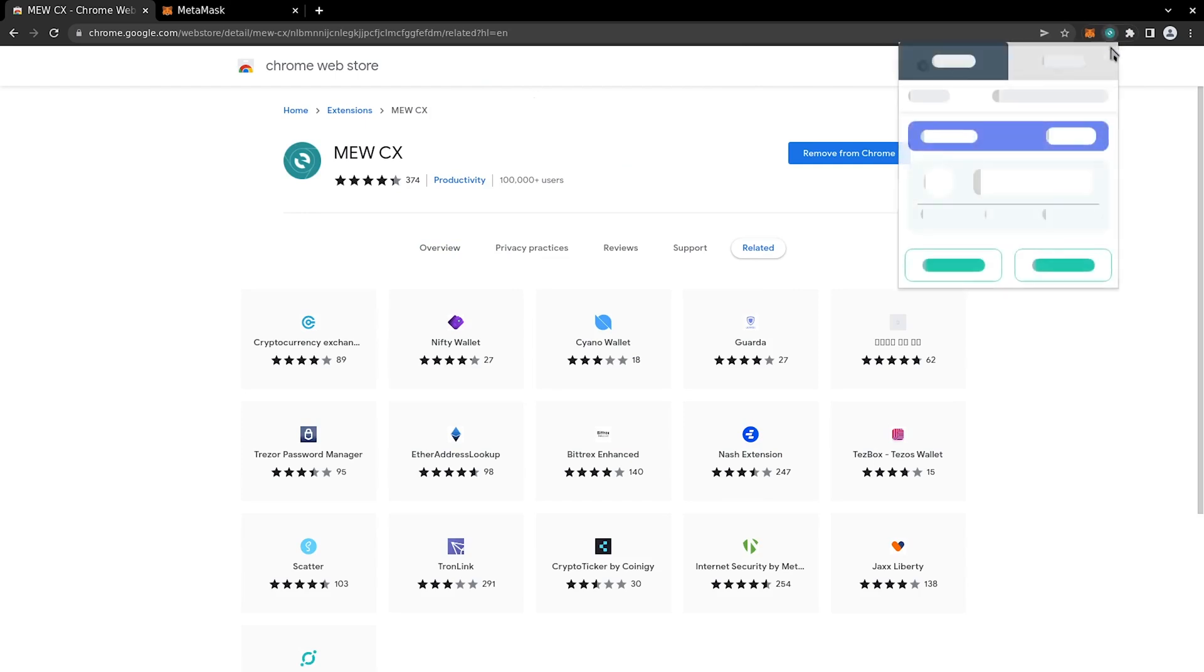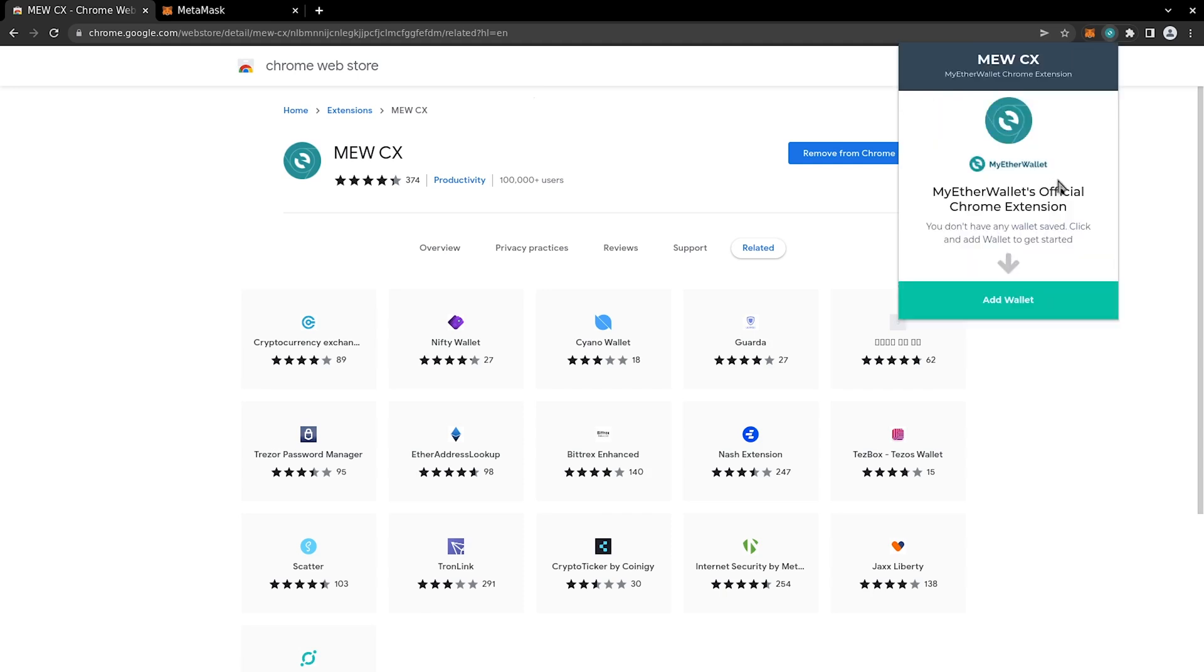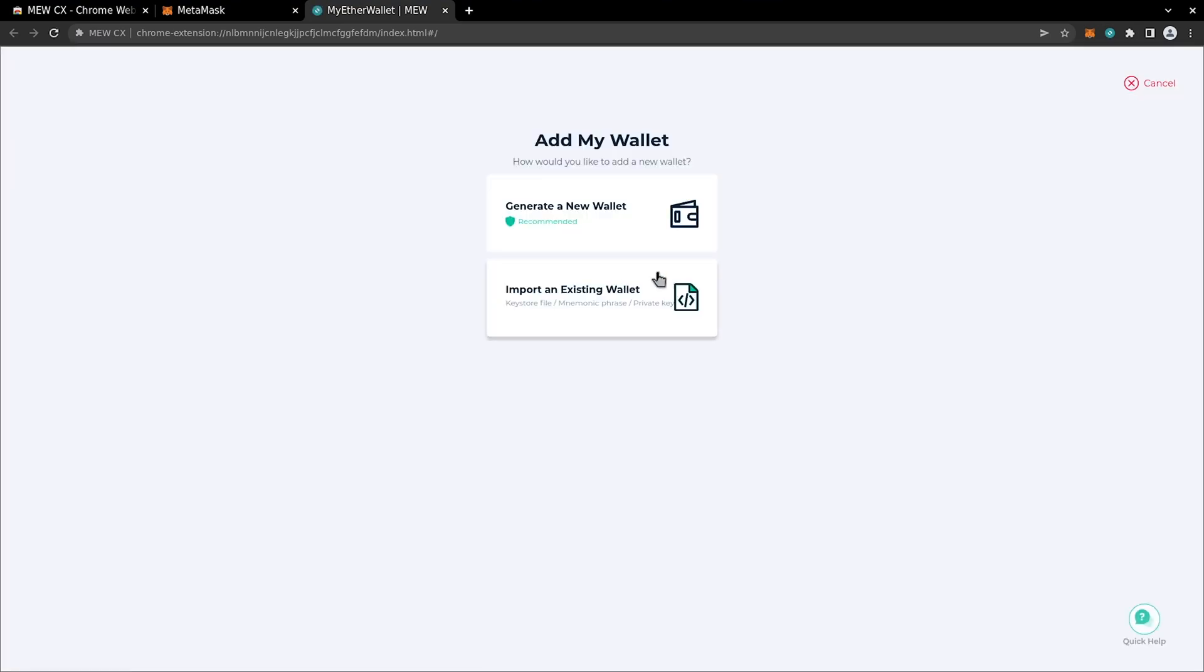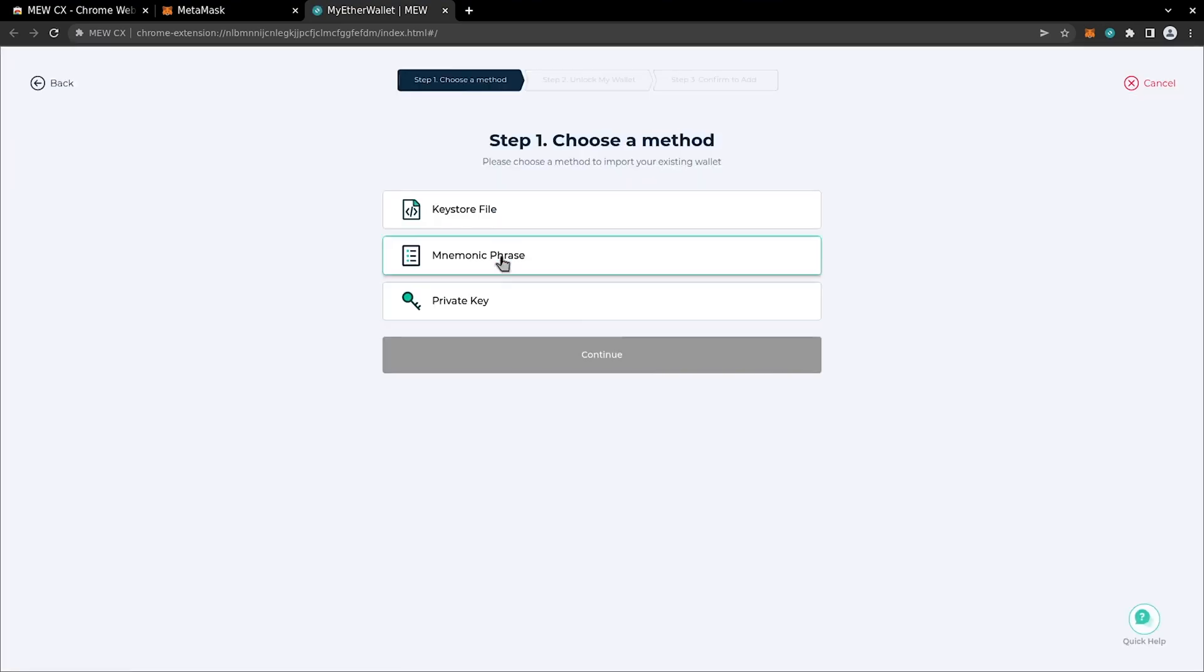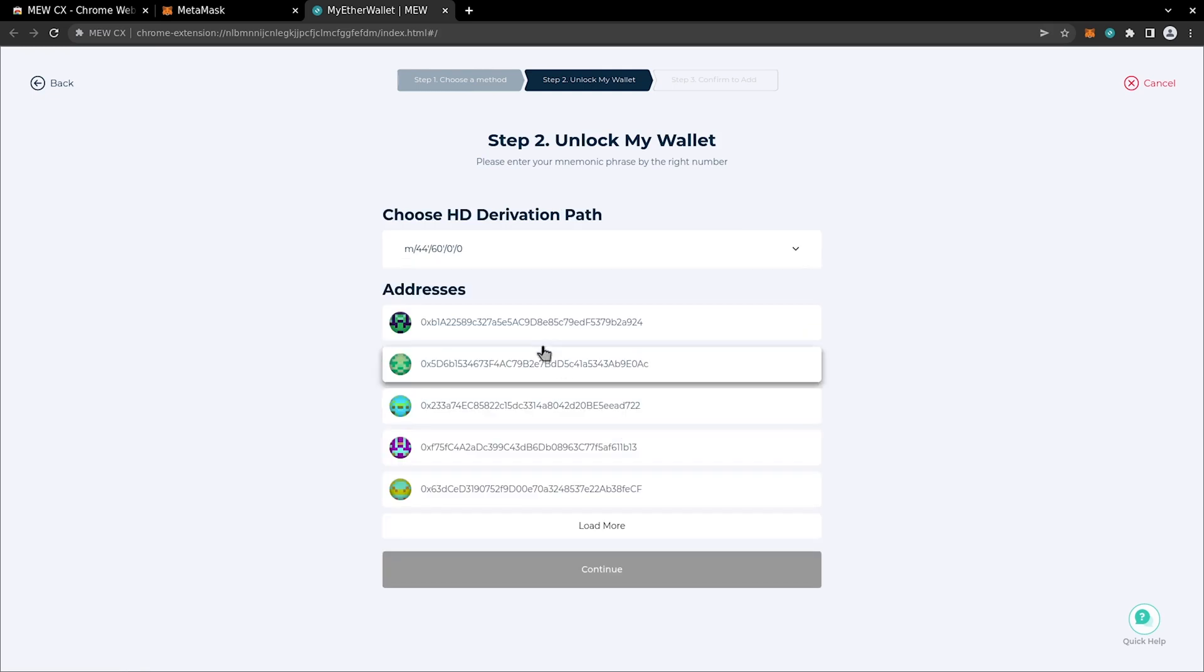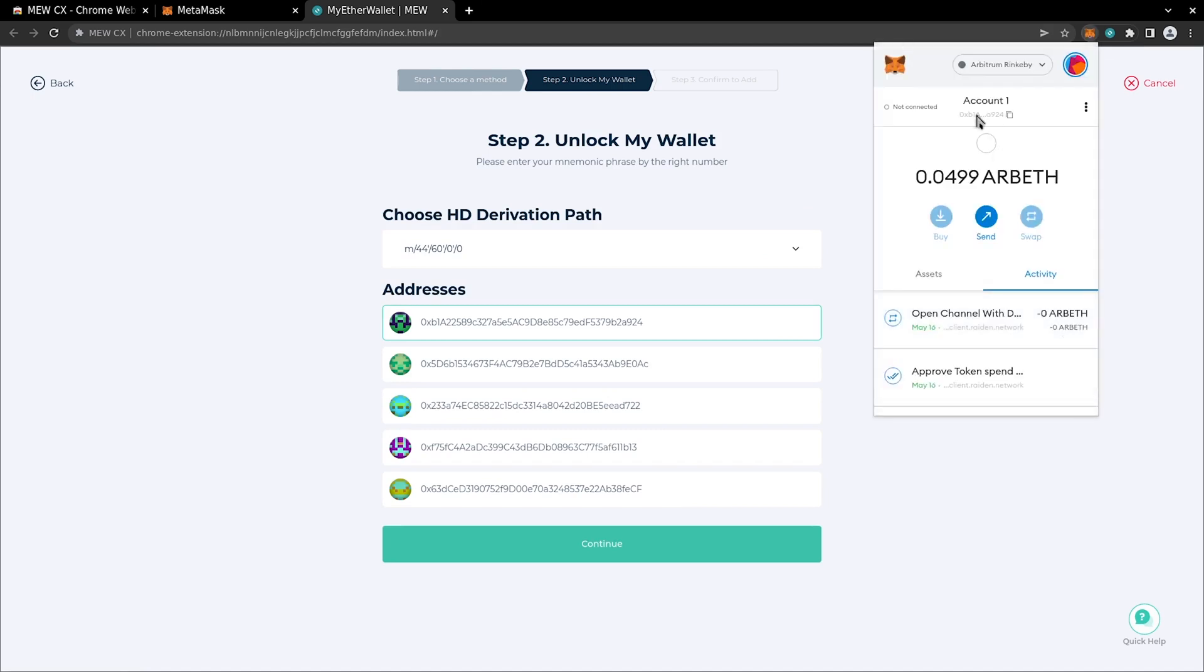From here on, the process is pretty straightforward. We need to add a new wallet and import the account we created in the previous step. Select mnemonic phrase and paste or type the secret recovery phrase you got during the last step. Select the first address from the list and double check to see if it's the same as your MetaMask account.